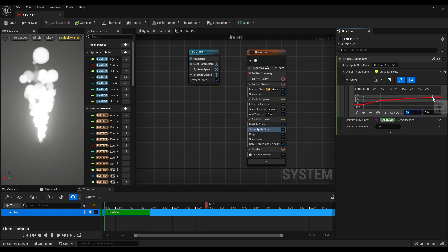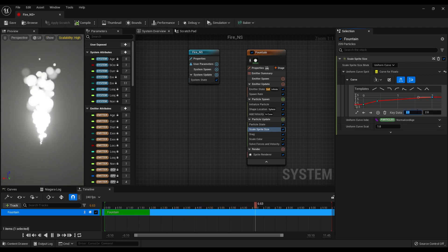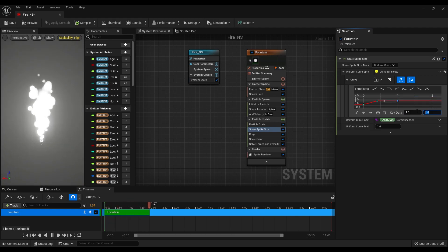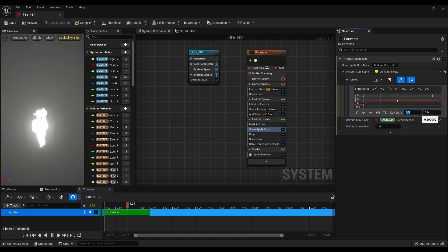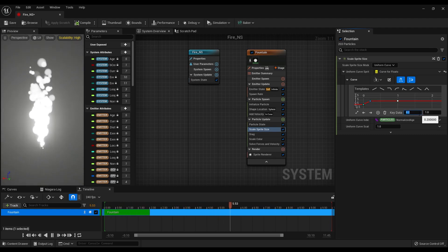And the last one, 1x1. Maybe we can make the middle key 0.2x1. You can play around and see which settings is better for you.